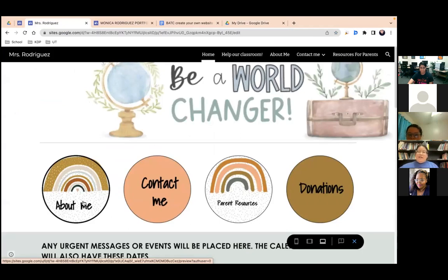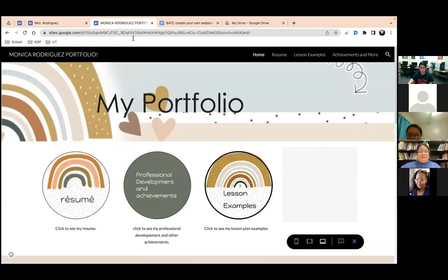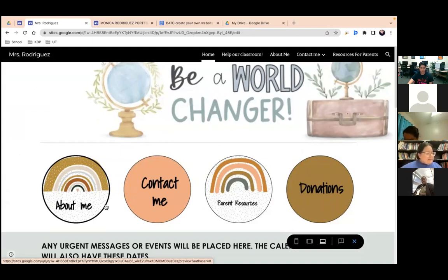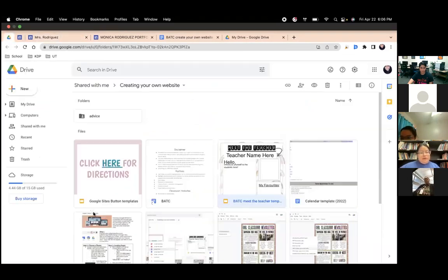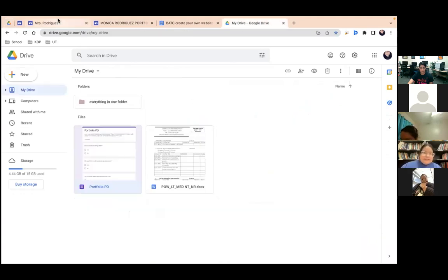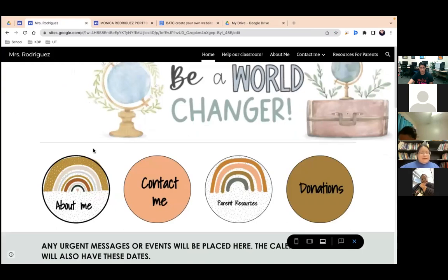I wanted to give another disclaimer: these websites did take me a long time to get to where they are, and as you can see from my portfolio, I'm still working on them. It takes a while, but we're just going to go over the basics and give you a foundation. A lot of the resources I shared are from Teachers Pay Teachers, so if you don't like any of these templates, there are a lot of other templates in there.